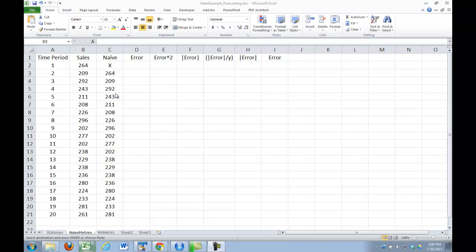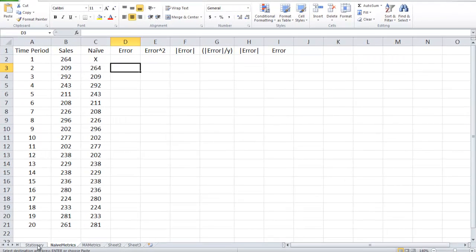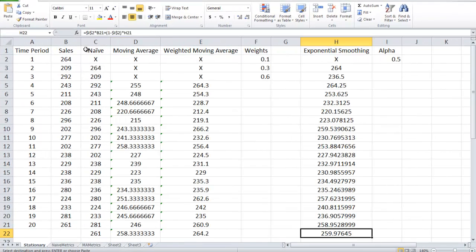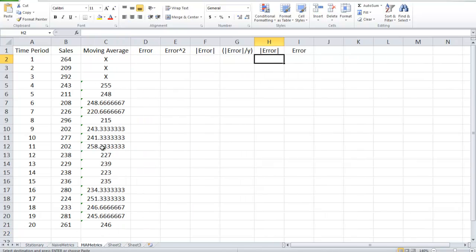I thought we'd take a quick look at comparing two of the models that we just did for the stationary. We're going to compare the naive versus the moving average. We could compare the other two as well, but I think you'll get the gist of it by looking at just two of them and comparing two. So all I've done is I've taken the stuff from the stationary, moved it over, and I've got naive metrics in the worksheet and moving average metrics in the worksheet.